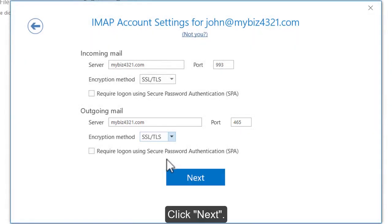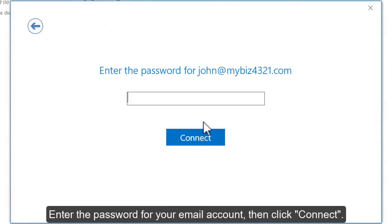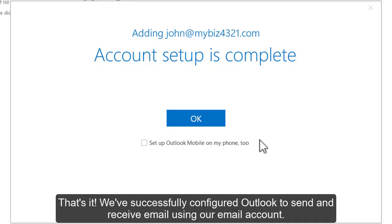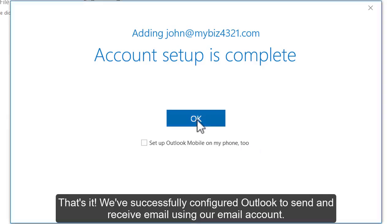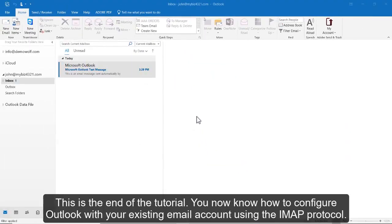Click Next. Enter the password for your email account, then click Connect. That's it! We've successfully configured Outlook to send and receive email using our email account. This is the end of the tutorial.